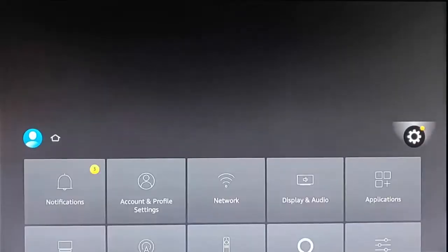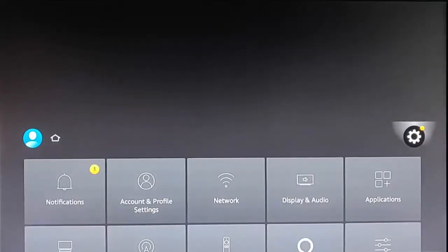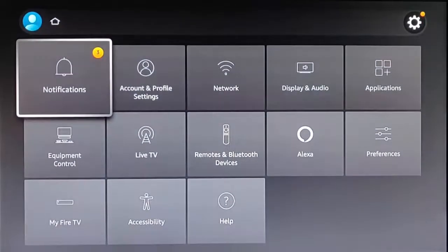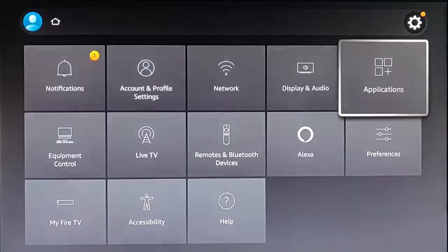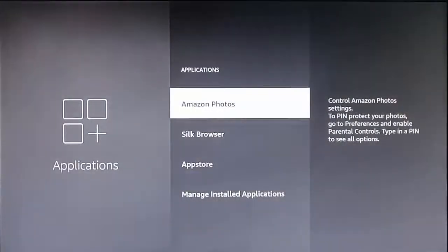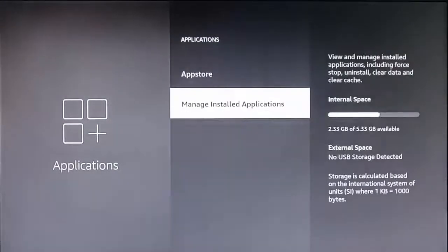Go up to the settings cog in the top right-hand corner, then go down and across to Applications. Once you're on Applications, press the middle button on the remote and then go down to Manage Installed Applications.